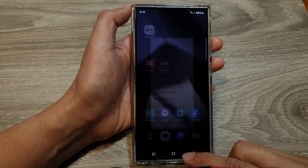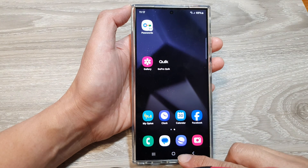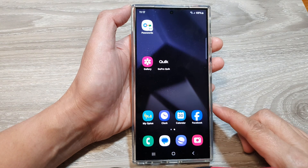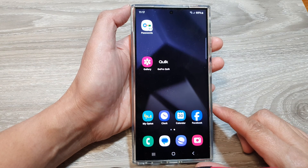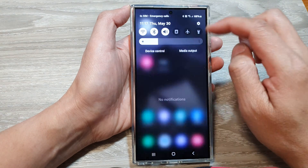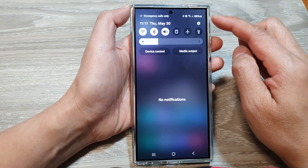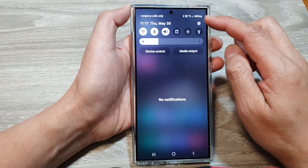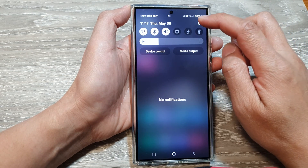First, tap on the home button to return back to the home screen. On the home screen, swipe down at the top and then tap on the settings icon.